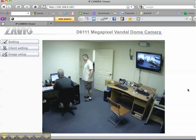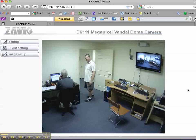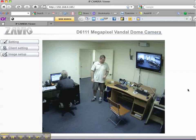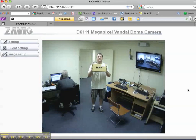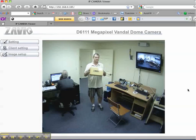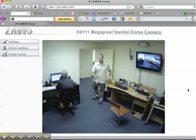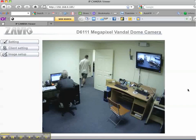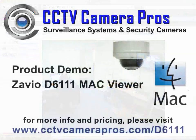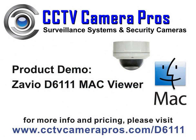You can see that the video is displaying motion in real time and that the movements are very fluid. We hope that this video was helpful in demonstrating the remote Mac viewing capability of the Xavio D6111 camera. For more information and pricing, please visit www.cctvcamerapros.com/D6111.